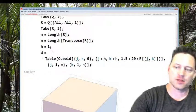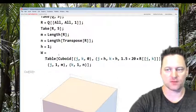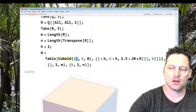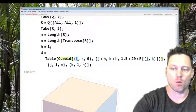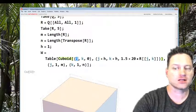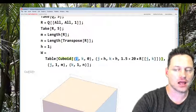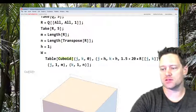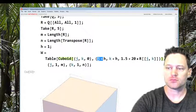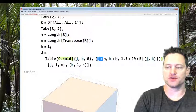So I said w equals now Table for tabulating. I'm letting the j's go from 1 to m, the k's go from 1 to n, and then I'm constructing a collection of cuboids.